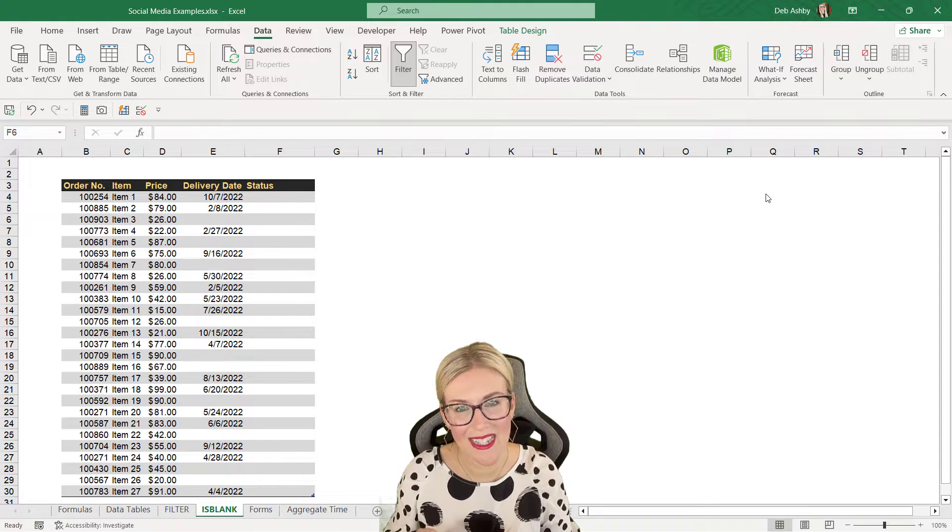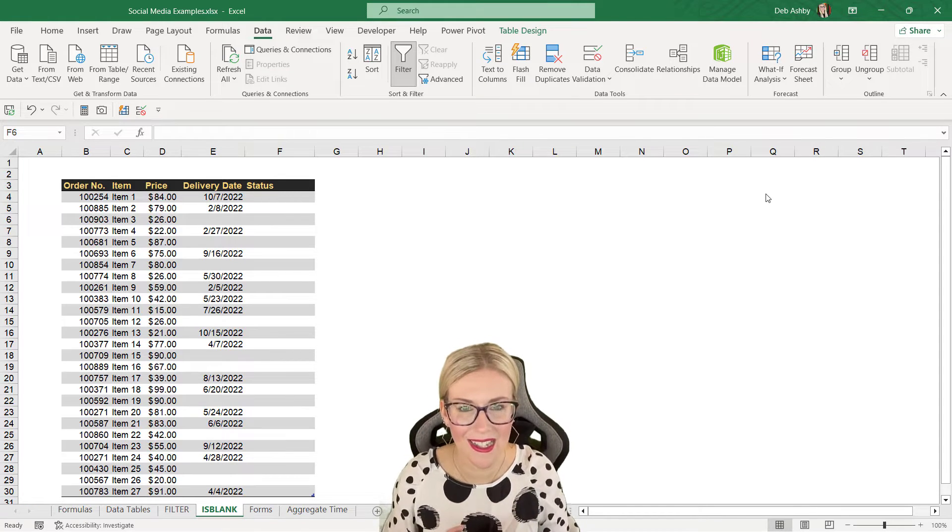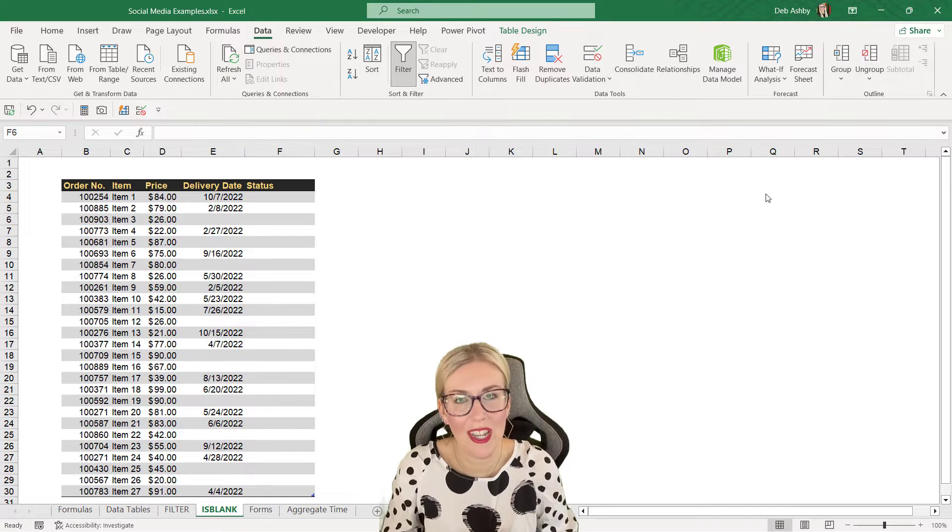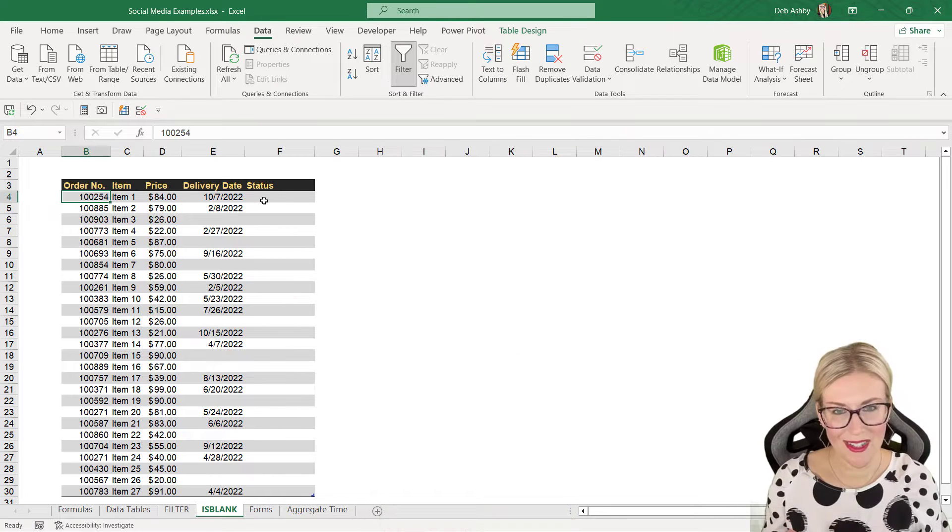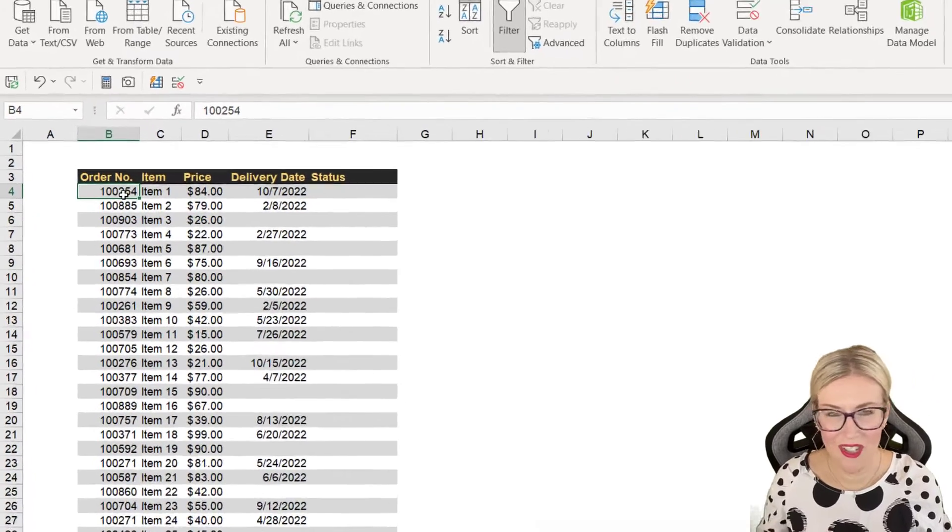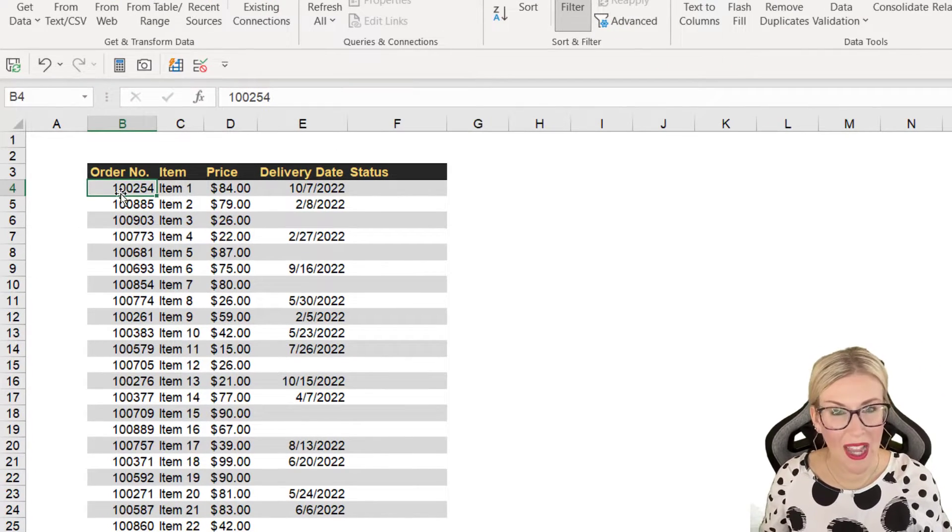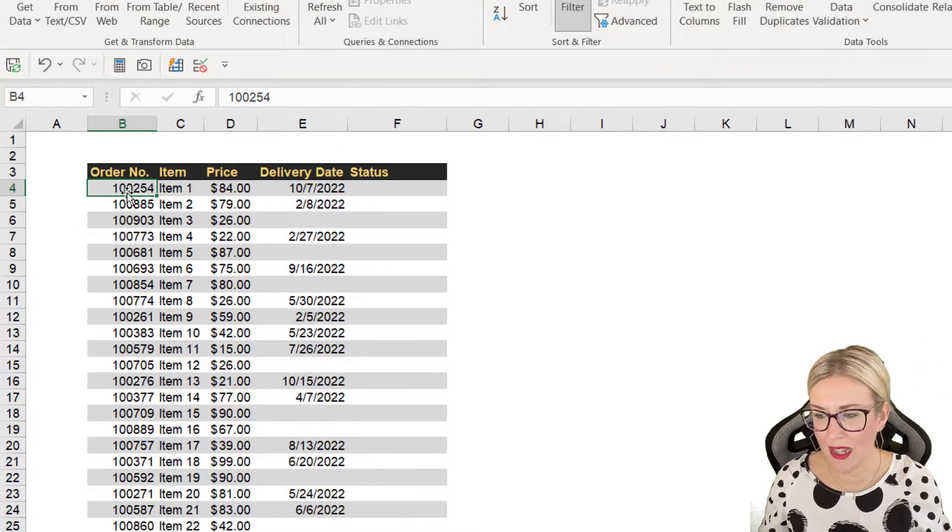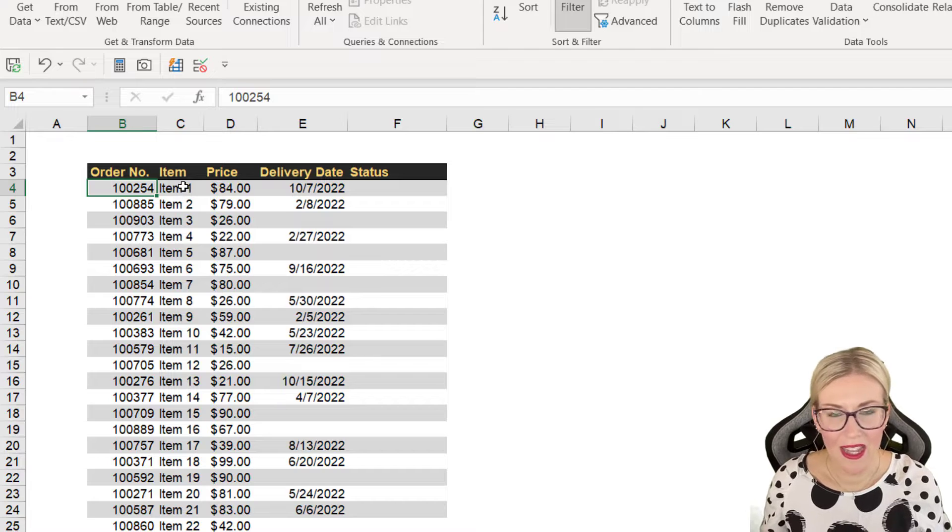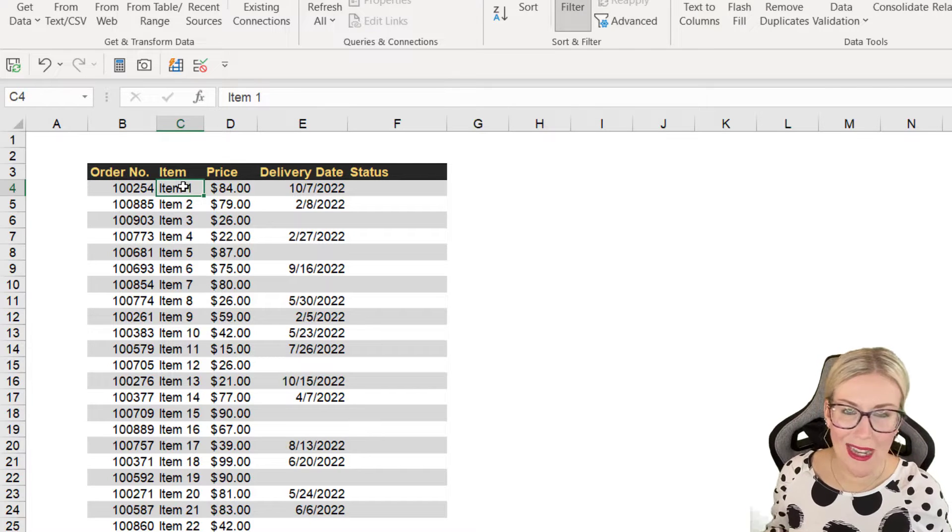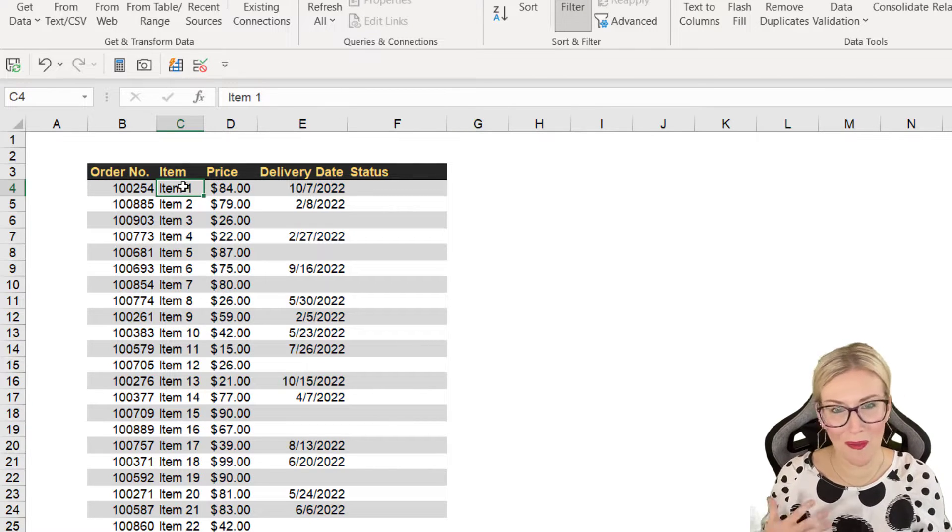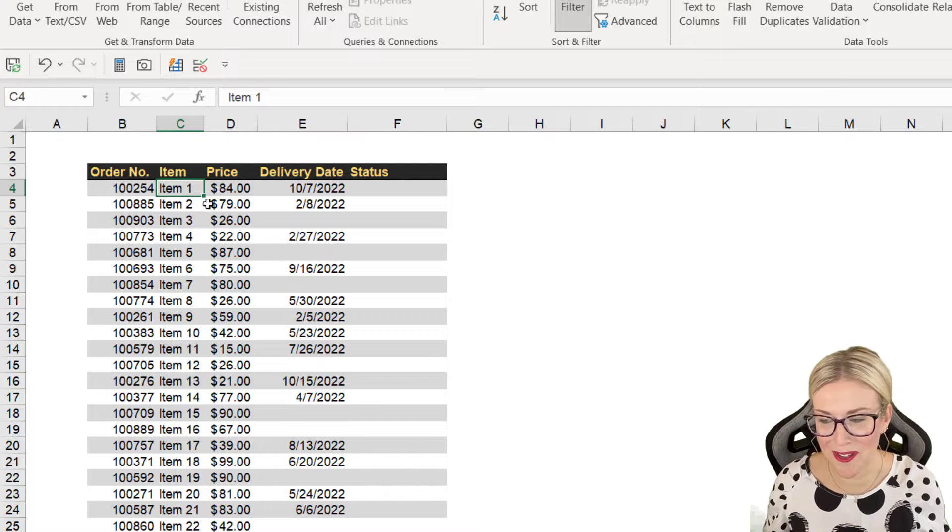Let's dive in and take a look at our data so we can really understand what we're trying to achieve by using this function. So let's start out by taking a look at the data we're going to be using. This is just a table full of orders. We have the order number in column B, we then have the item. I couldn't be bothered to think of names of items so I've just called them item one, item two and so forth.